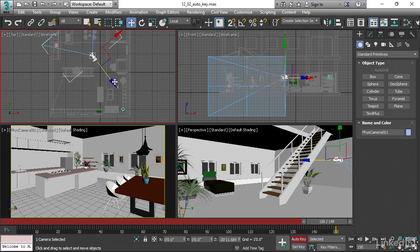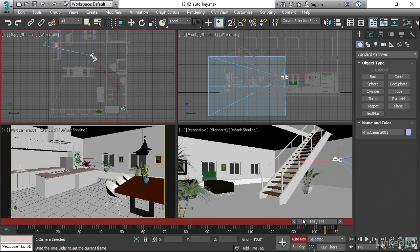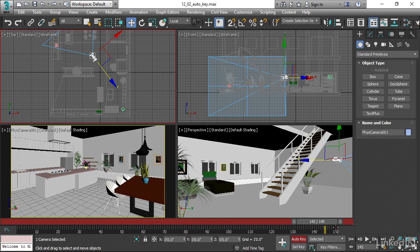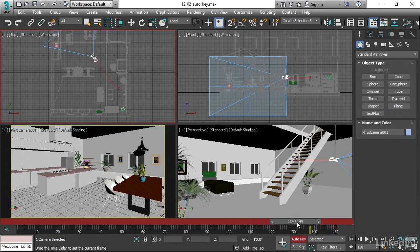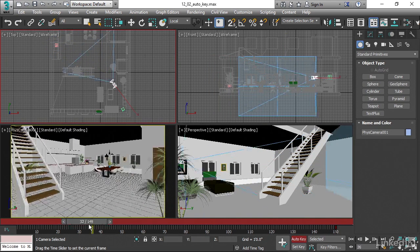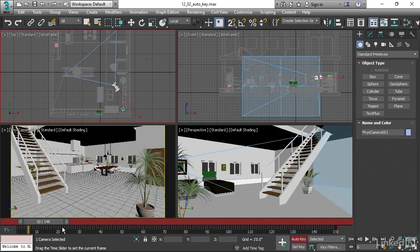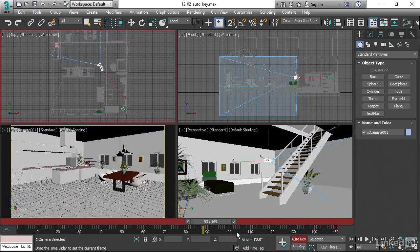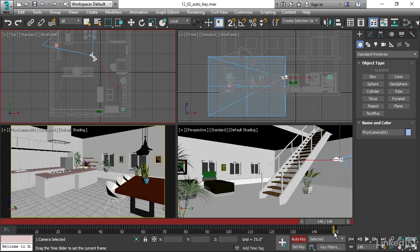And then when I get where I want, just release the mouse. And now I see a little red marker down here, and that's a keyframe at frame 150. And if we scrub through here, we can see that we are actually getting animation.